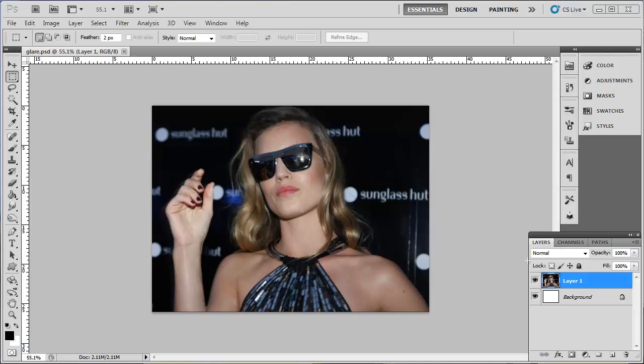Unfortunately, there is no glare removal tool in Photoshop just yet, but fortunately there are some other powerful tools you can use to learn how to remove glare in Photoshop.